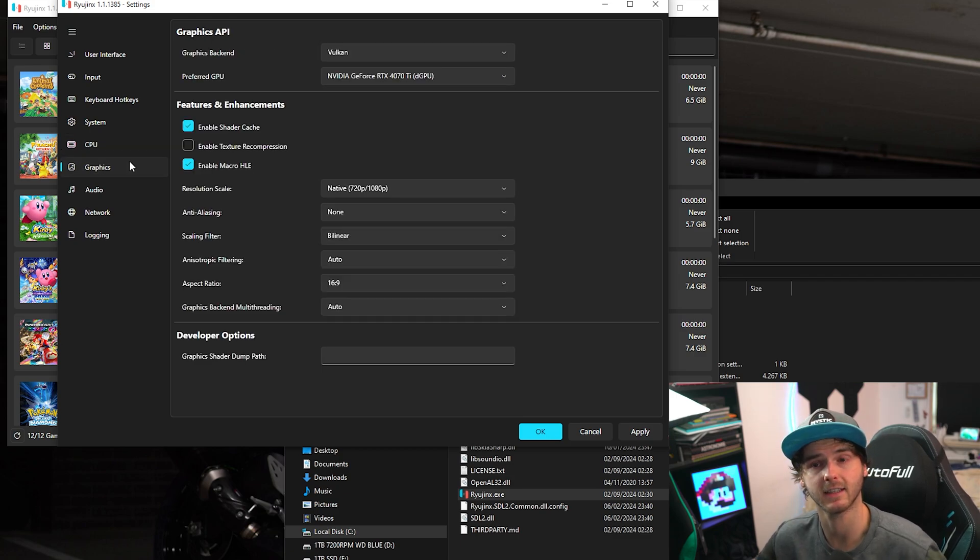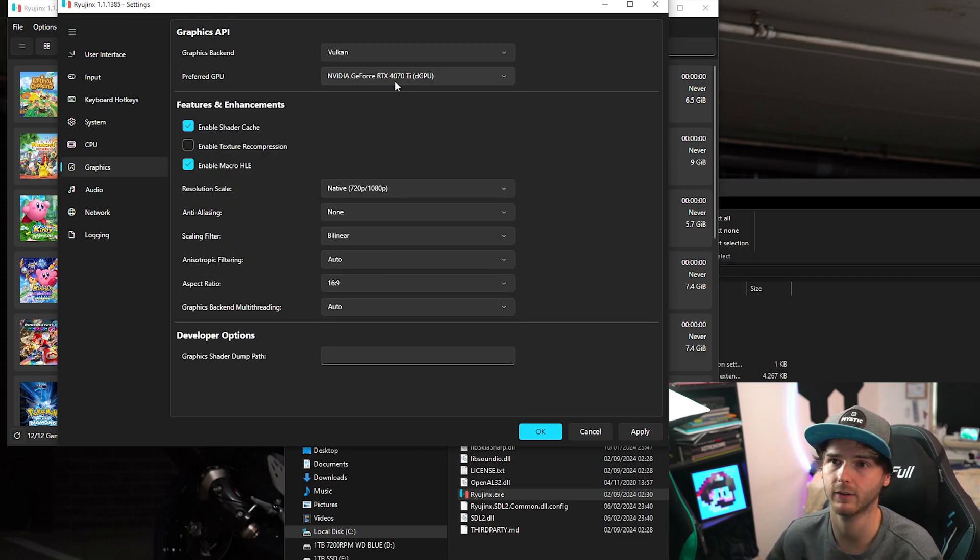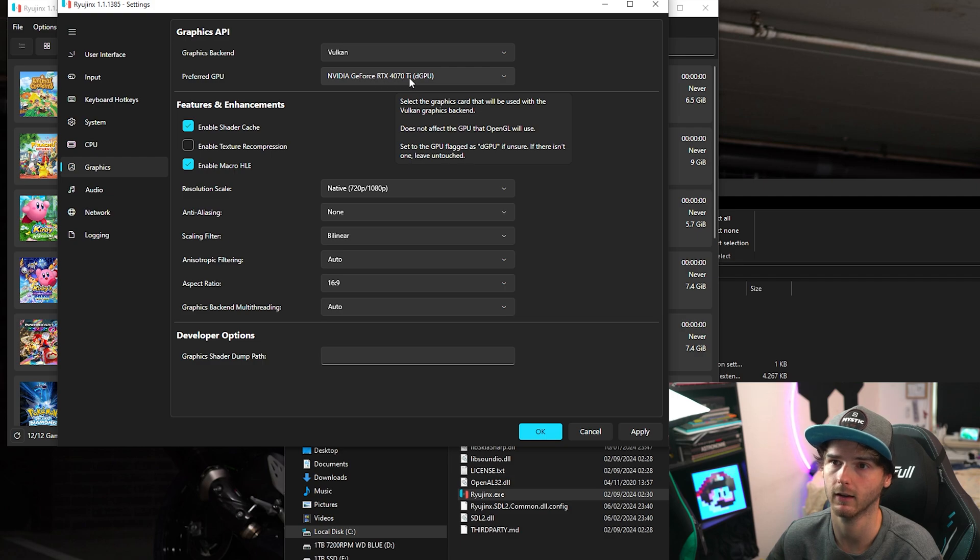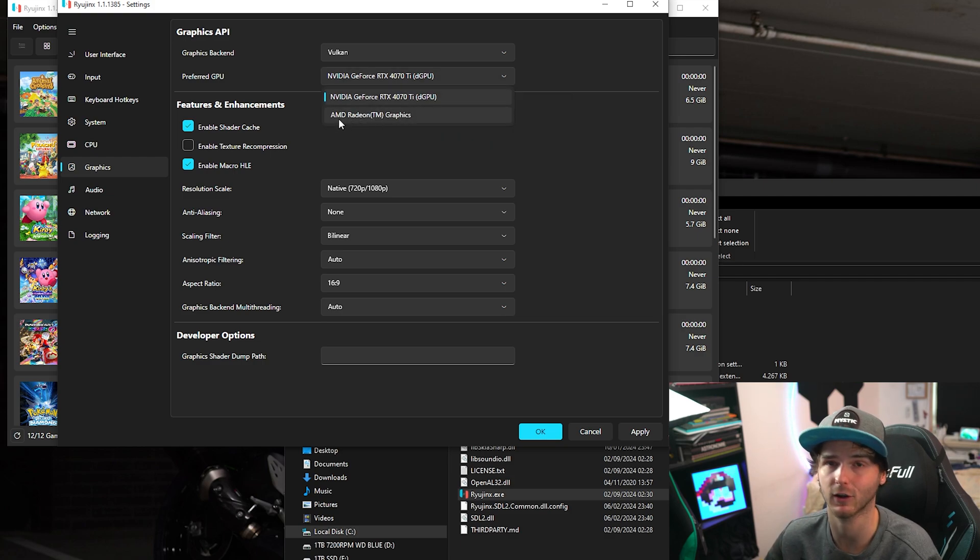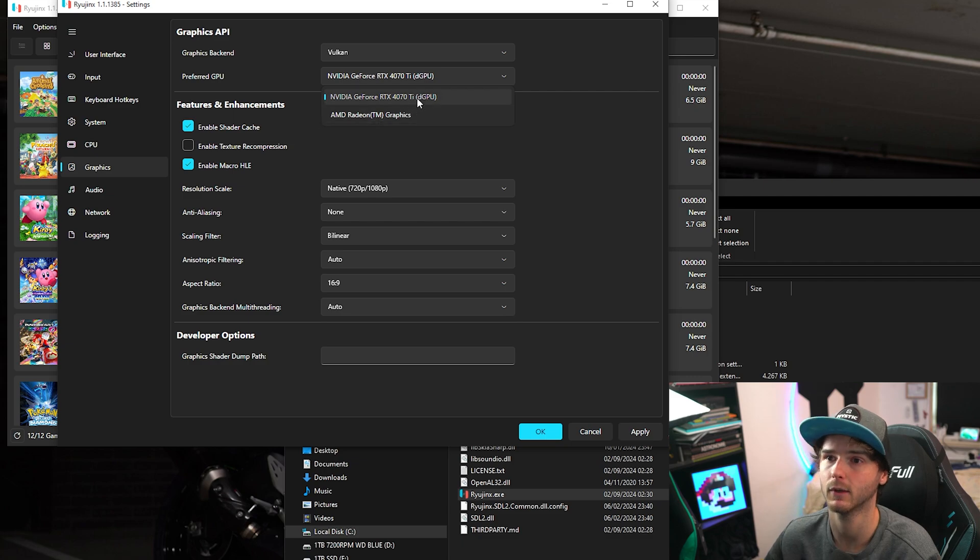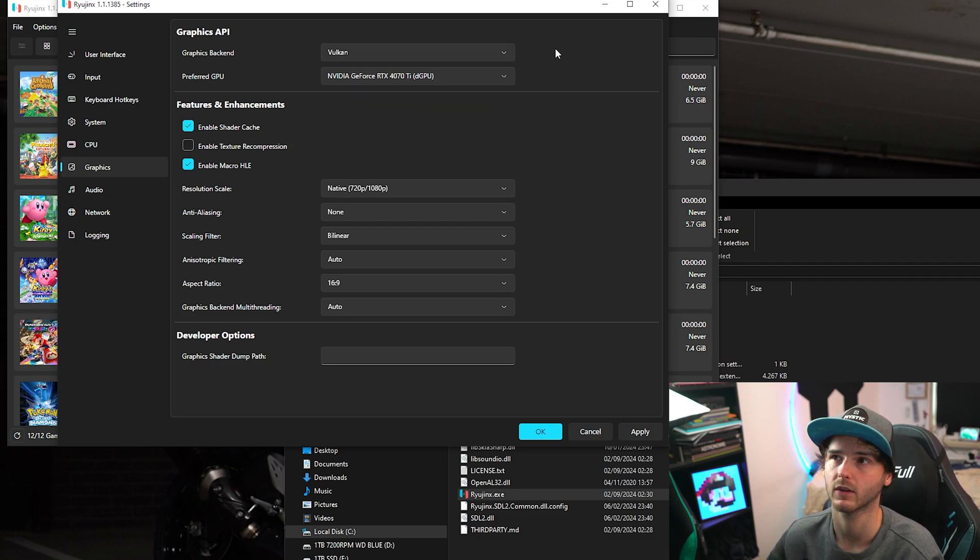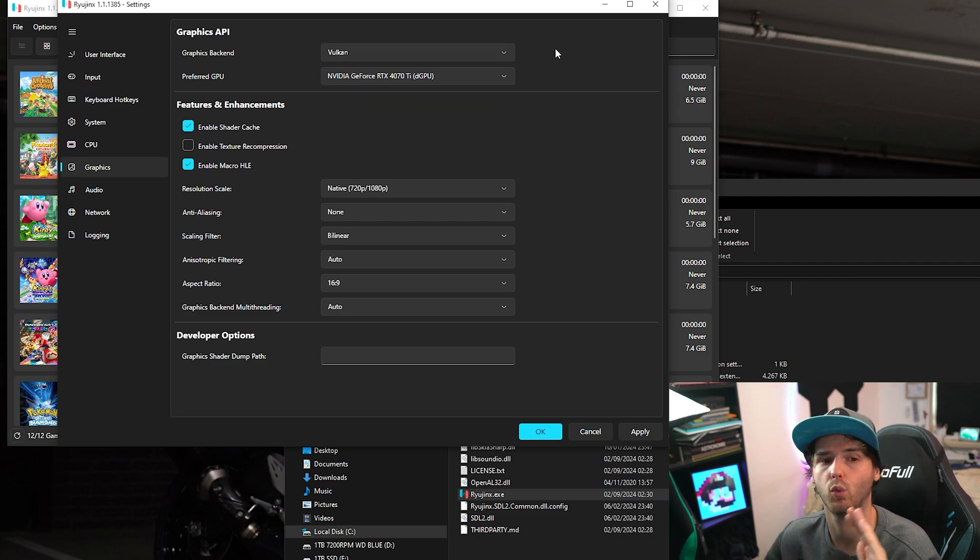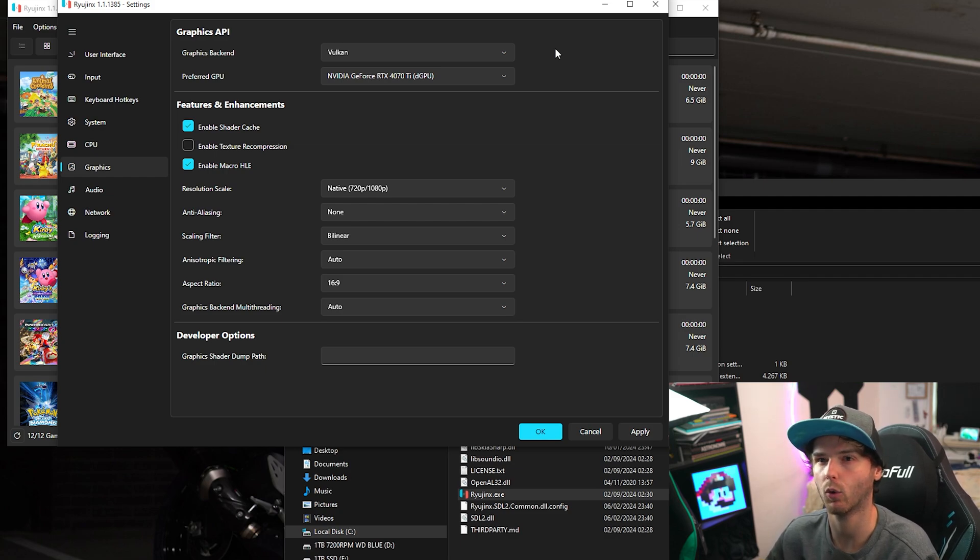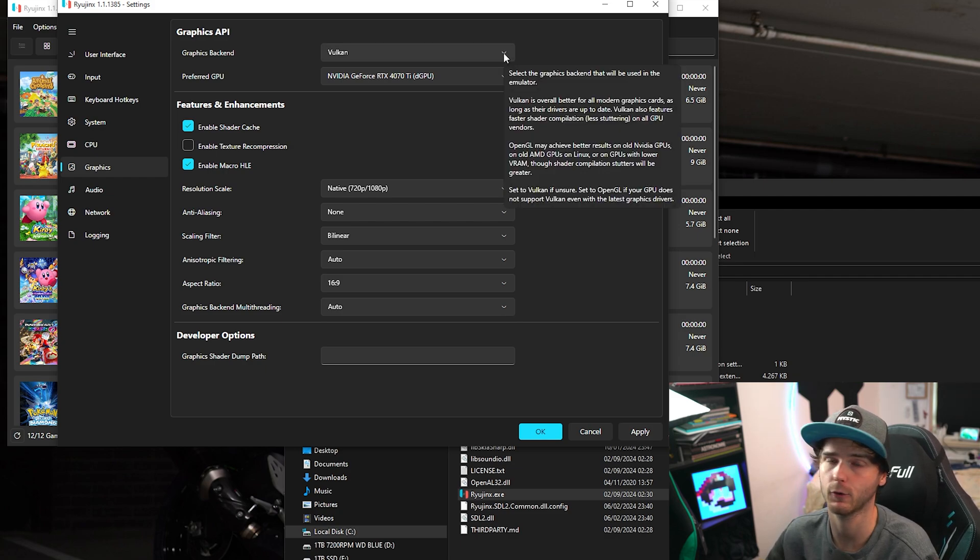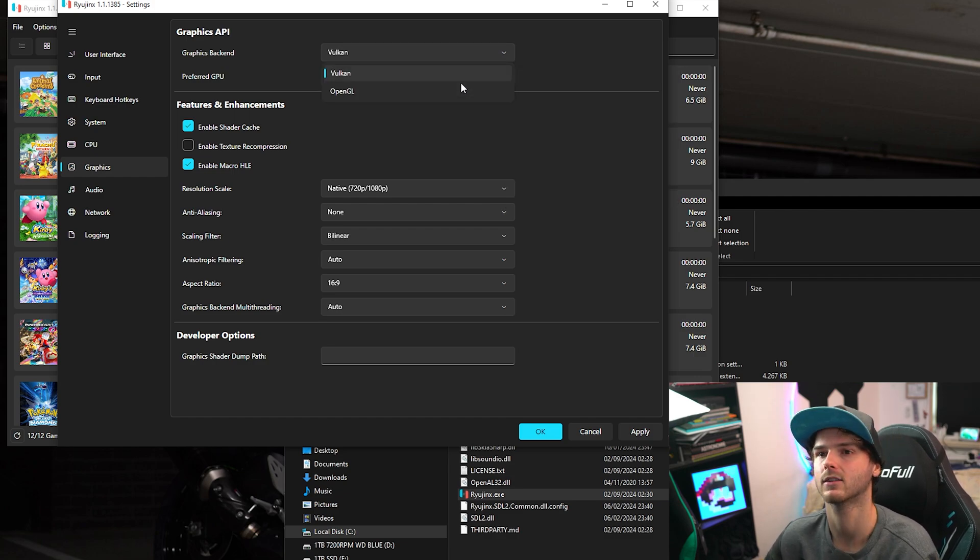Now under graphics. And this is very important. If you have a good graphics card like me, you want to make sure your integrated graphics are not selected. Make sure your good graphics card is selected. And use Vulkan. The performance is way better. If you have a new Intel HD or integrated graphics, and Vulkan is not going to cut it for you, which is likely, try OpenGL.